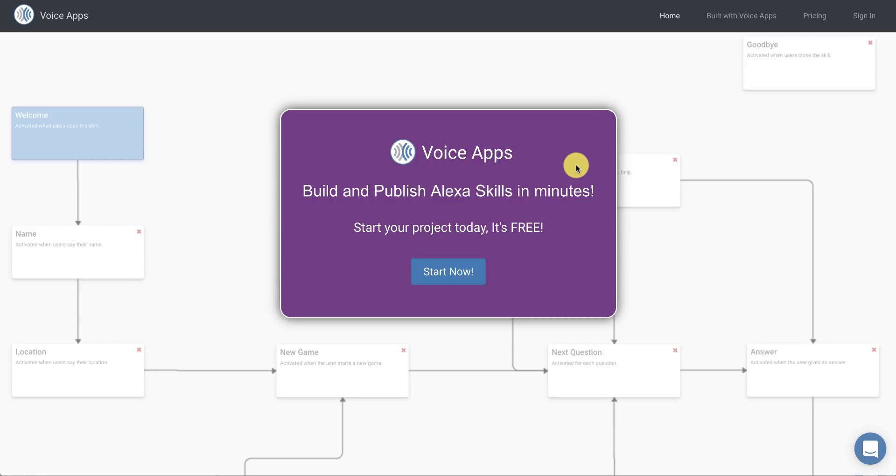Hi, this is Jeff with VoiceApps.com and today I'm going to create a quick video to show you how easy it is to get started with VoiceApps and to create an Alexa skill in just a few minutes using our tools.